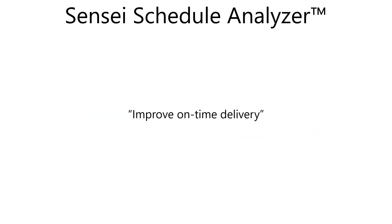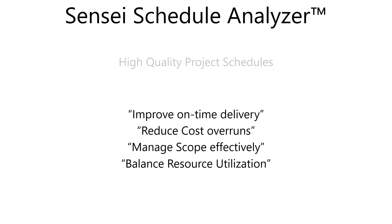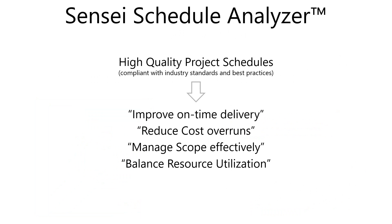Improve on-time delivery of your projects, reduce cost overruns, manage your scope of work effectively, and balance resource utilization through high-quality project schedules that are compliant with industry standards and best practices.